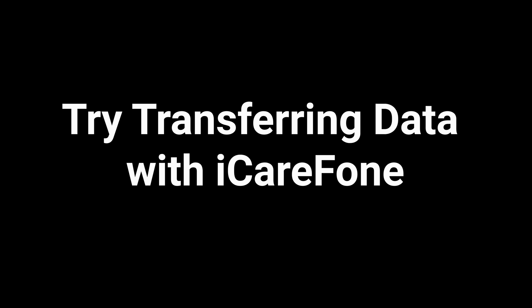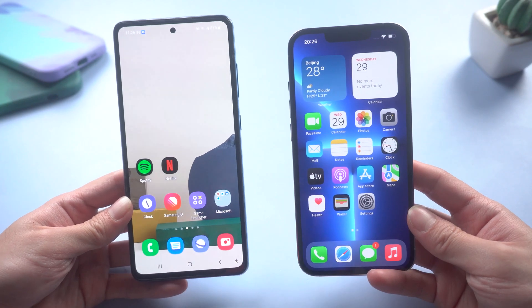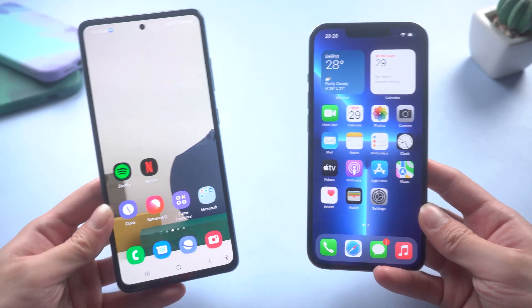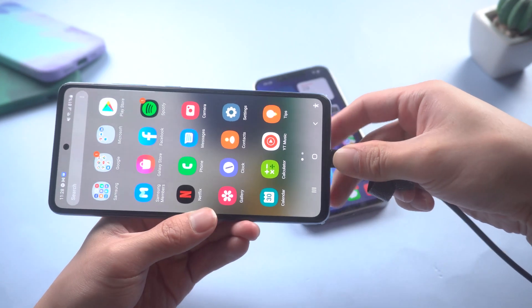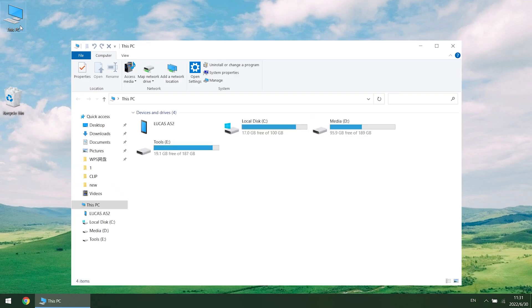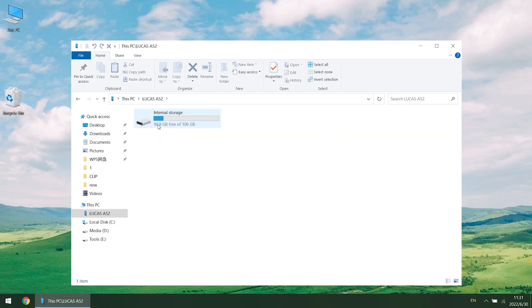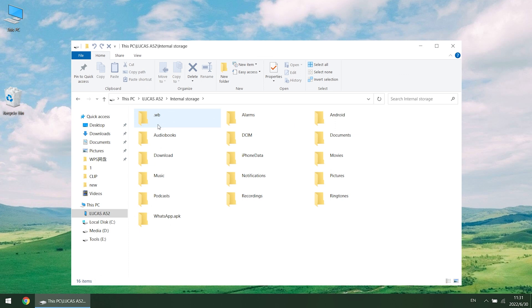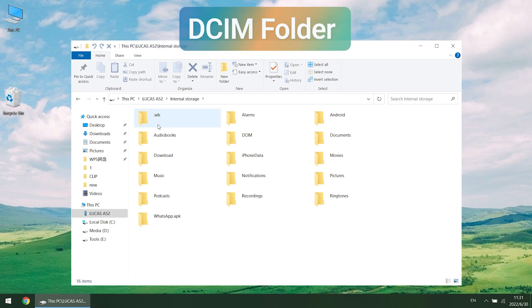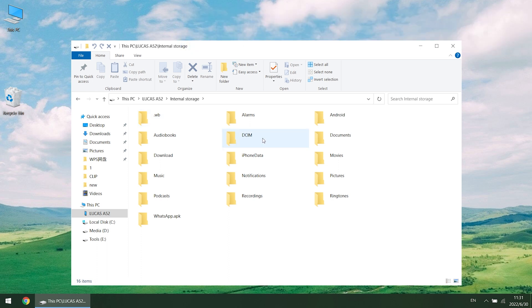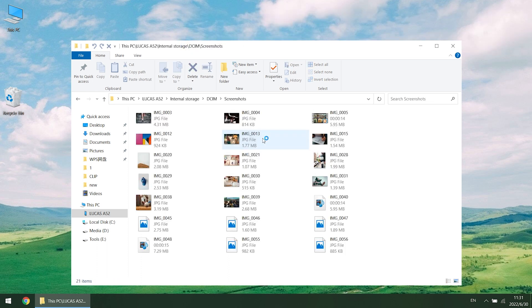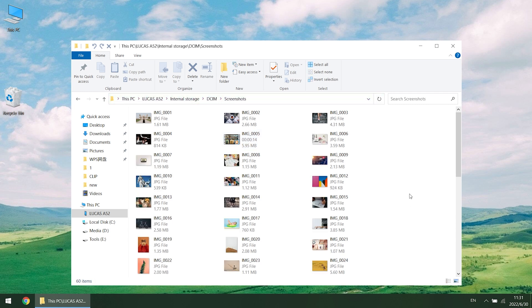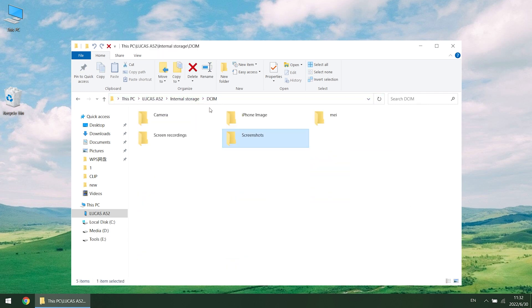Try transferring data with iCareFone. First thing first, you need to find the data you want to transfer. Connect your Android to the computer and find your device name on the PC. Here I list some file paths and corresponding data types, and I'll just show you how to transfer photos this time. Photos are usually saved in the DCIM folder. Choose the photos you want to transfer — here I will choose all of them — and copy them to the desktop.